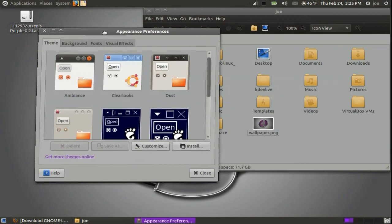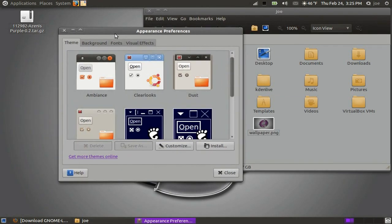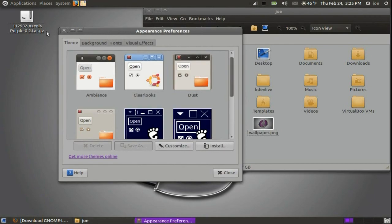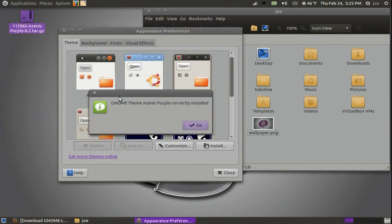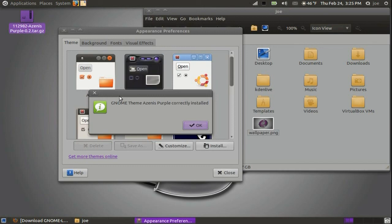When installing a theme, be sure to follow the directions given by the maker, as some are packaged differently. For this one, I can just drag and drop it in the themes window to install.